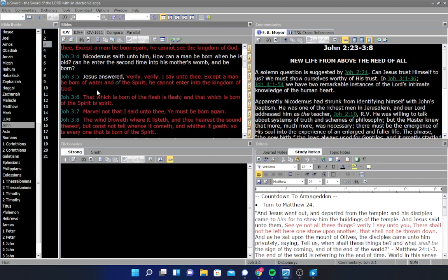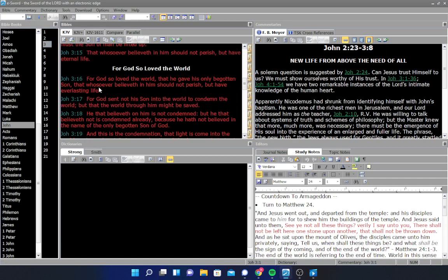John chapter 3, verse 16 through 18 reads as this: For God so loved the world that he gave his only begotten Son, that whosoever believeth in him should not perish but have everlasting life. For God sent not his Son into the world to condemn the world, but that the world through him might be saved. He that believeth on him is not condemned, but he that believeth not is condemned already, because he hath not believed in the name of the only begotten Son of God. That is what it comes down to, guys. It's all about whether you've believed on Christ alone.